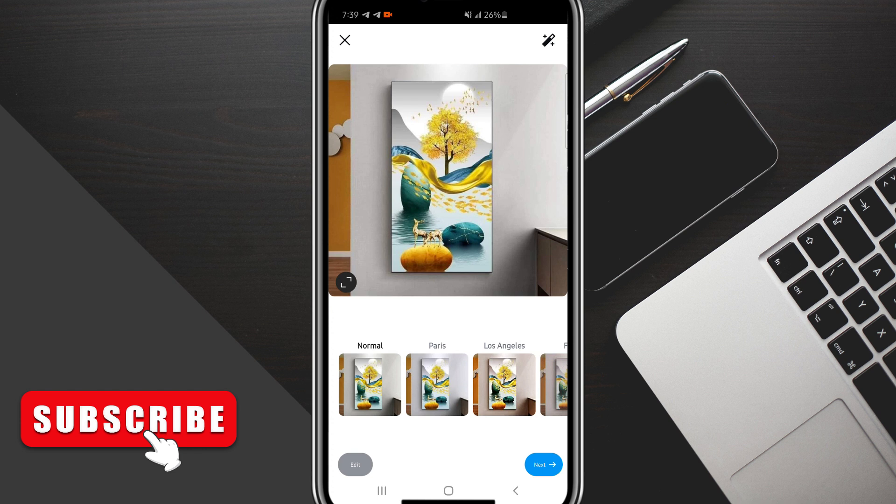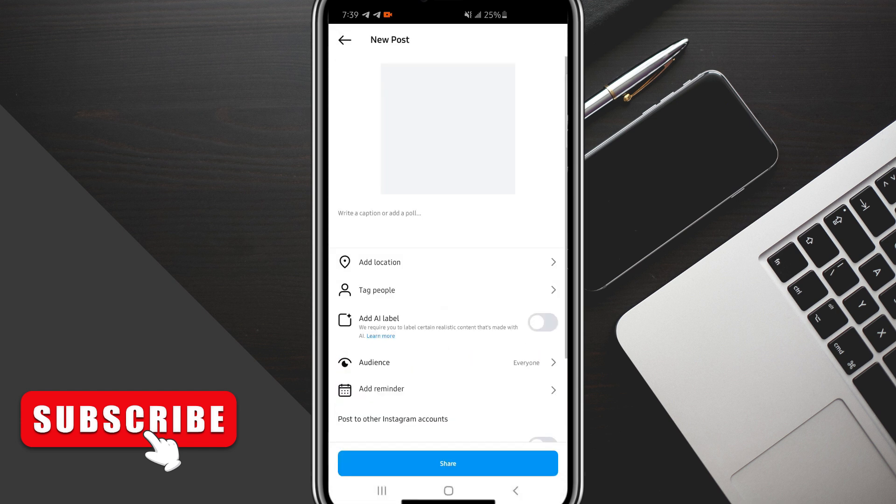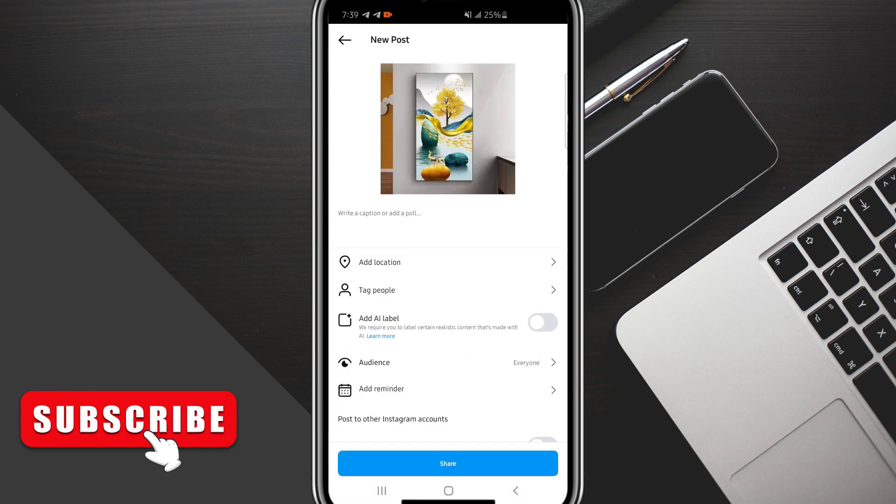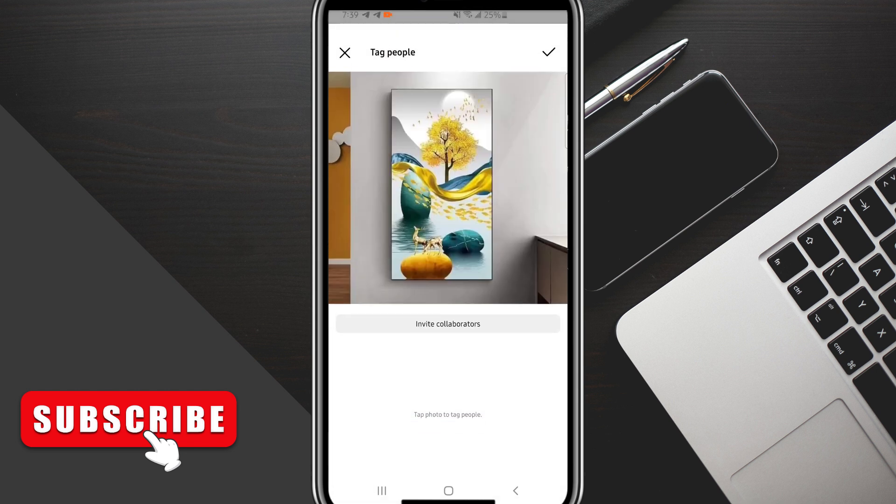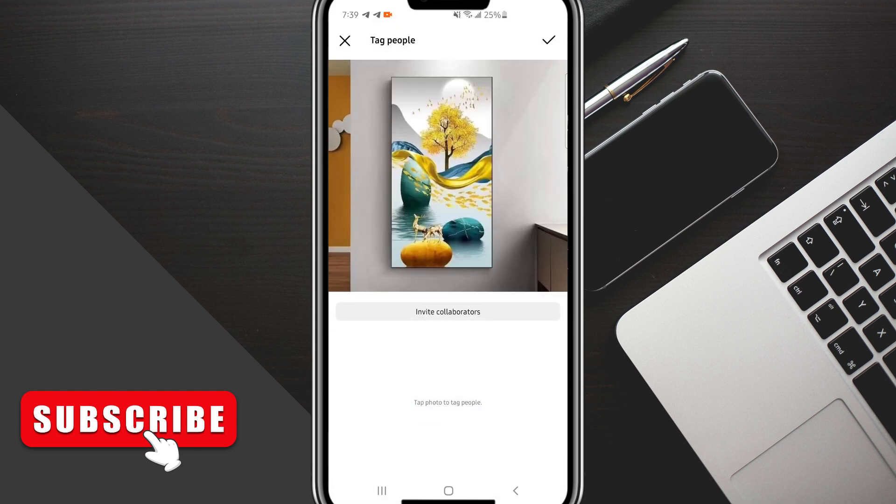Now when you're in this section, which will show you the new post that you want to do, you want to click Tag People, which is right here. So click on Tag People.